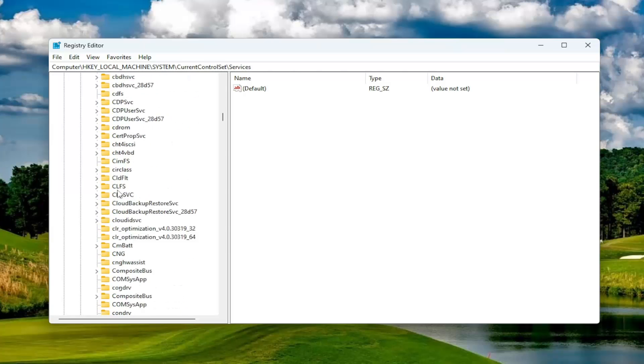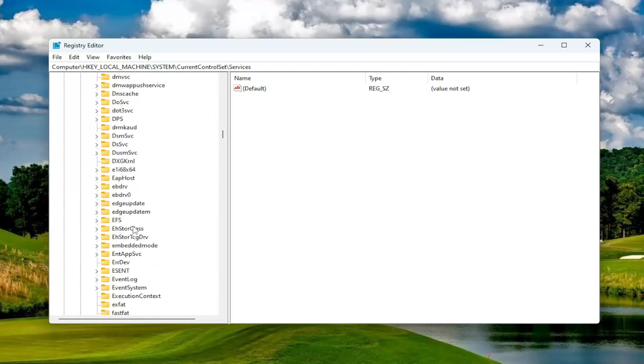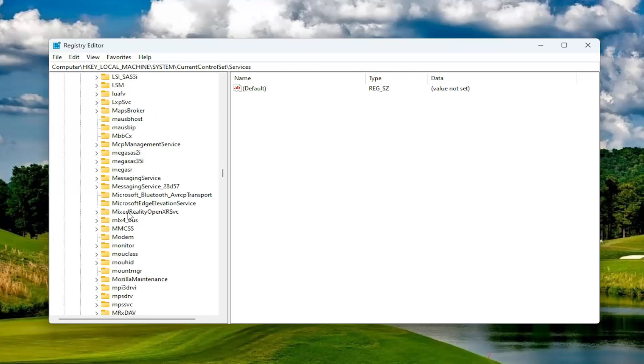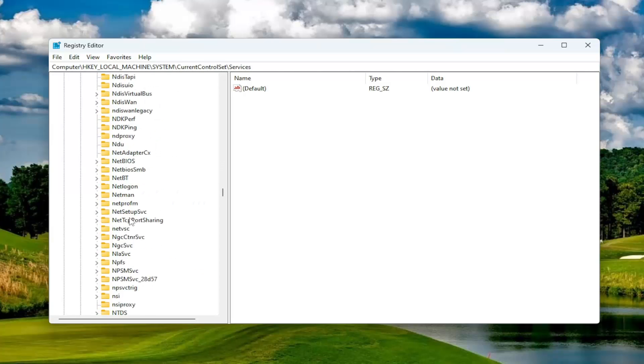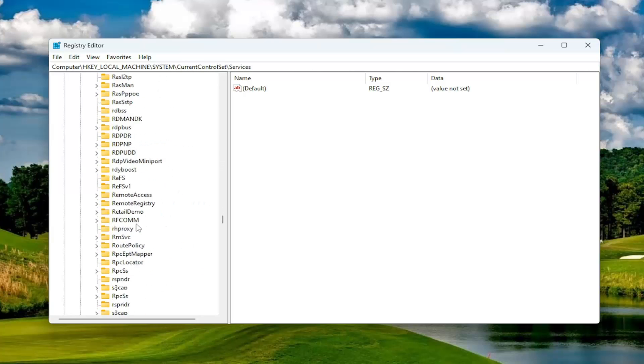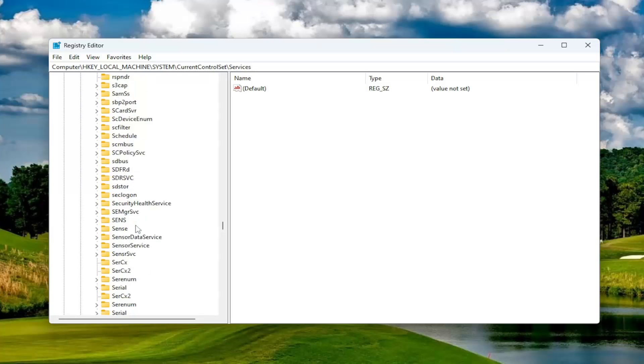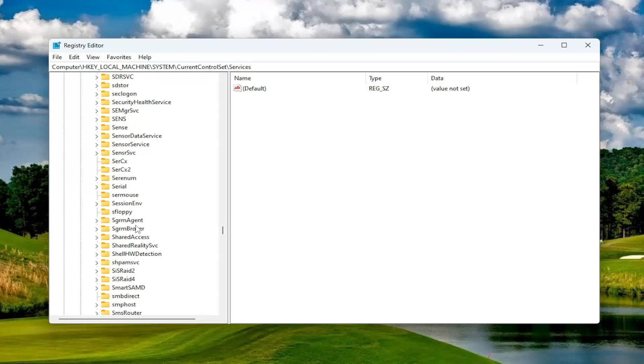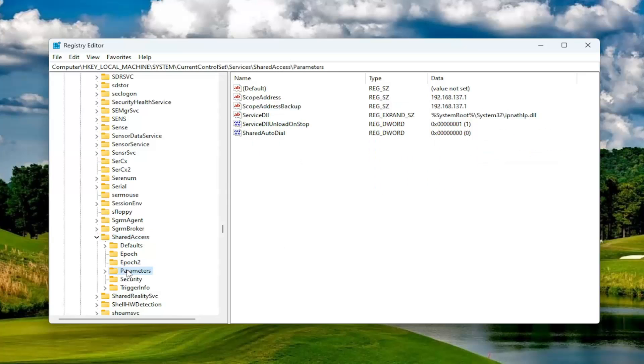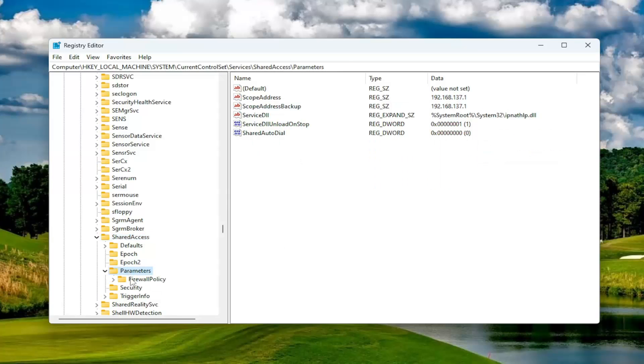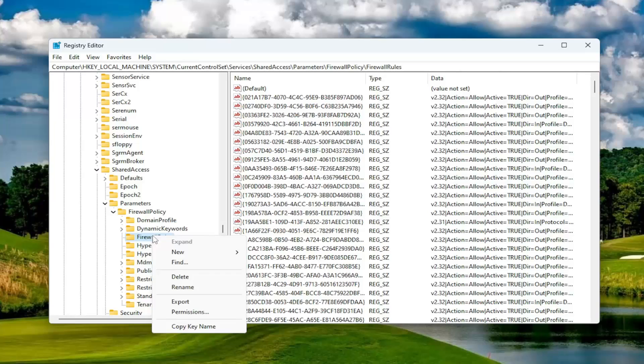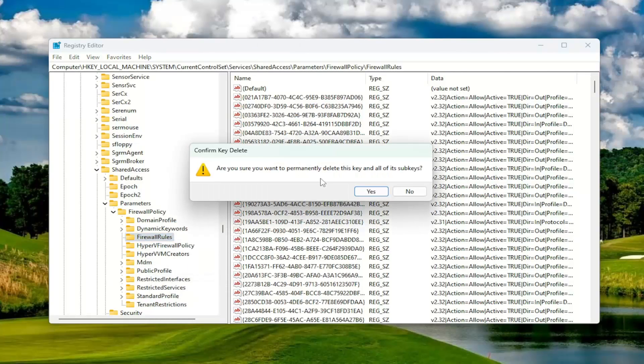Firewall policy, double-click on it. And then there should be something that says Firewall Rules. You want to go ahead and right-click on the Firewall Rules key and select Delete. Are you sure you want to permanently delete this key and all of its subkeys? Select Yes.